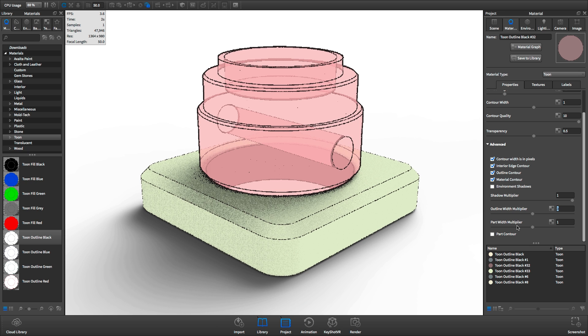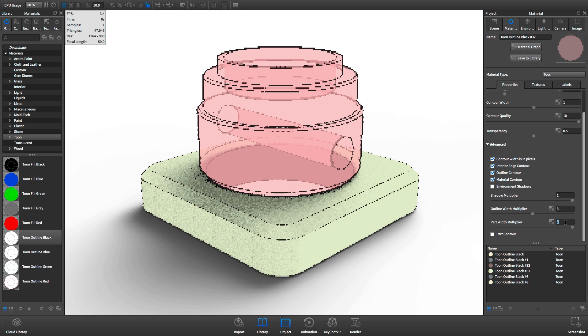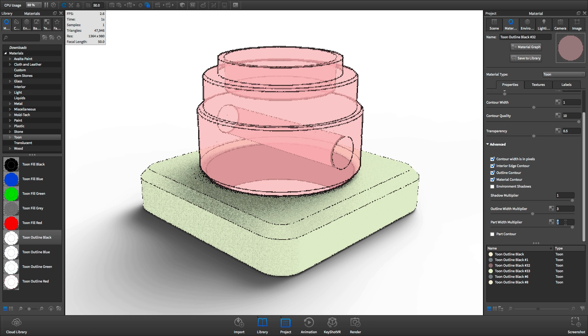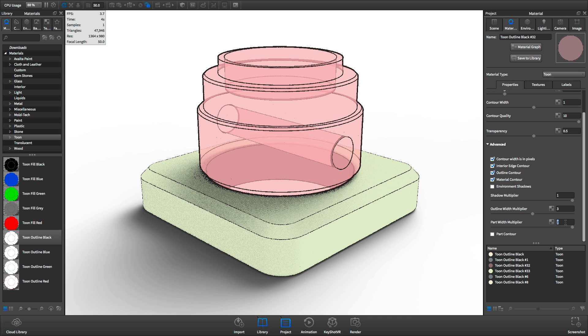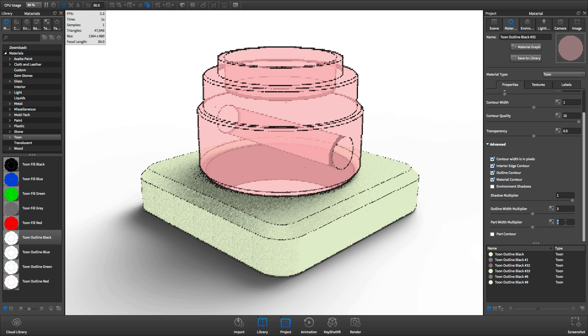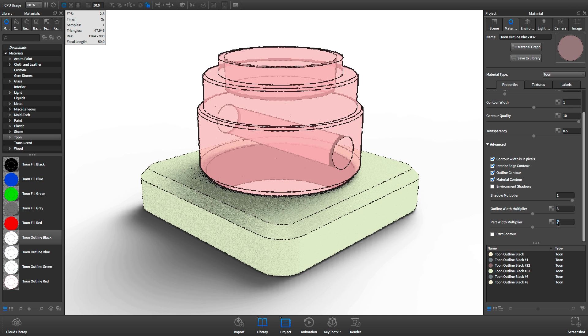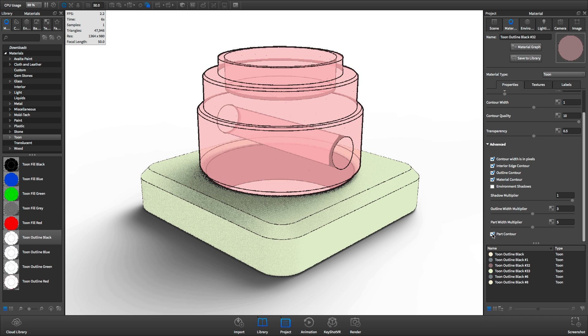And the part width multiplier adjusts how thick the line is between multiple parts or bodies. But notice, it won't take effect unless you select the part contour check box.